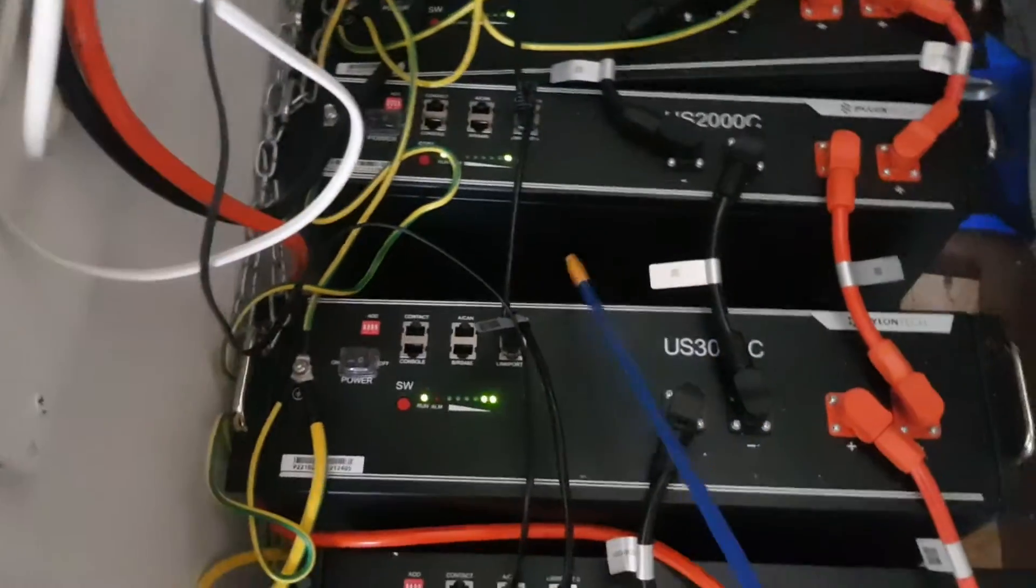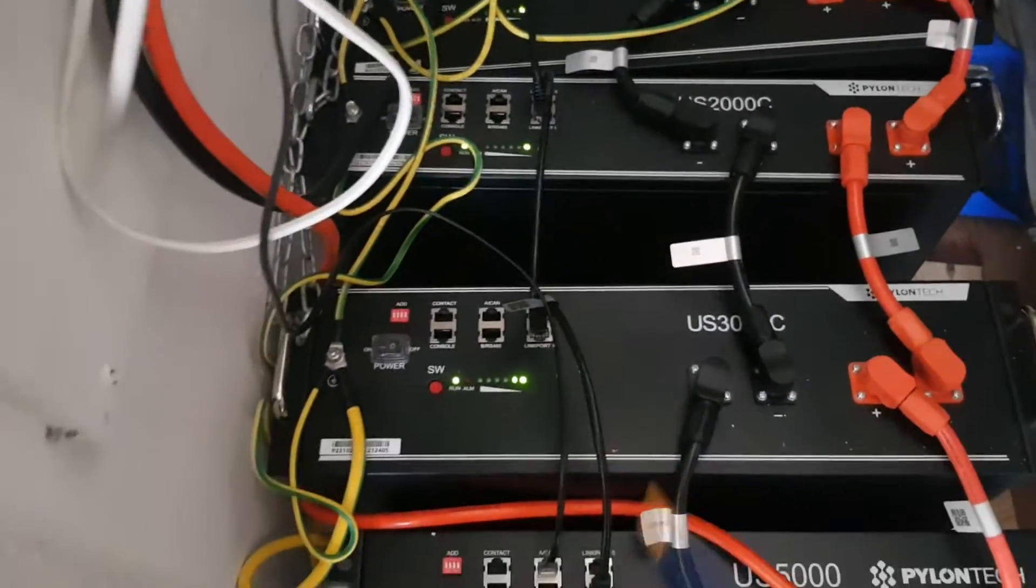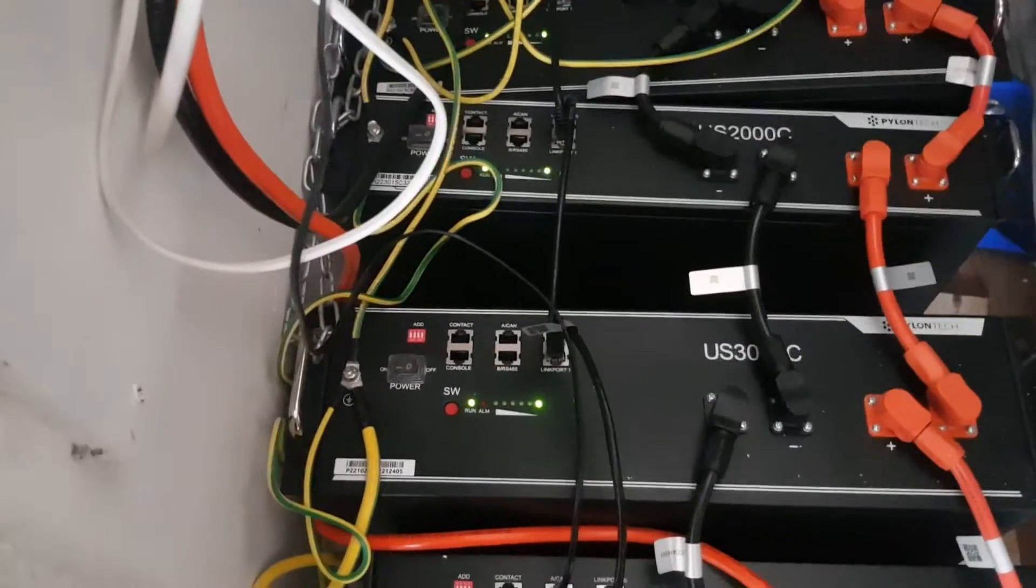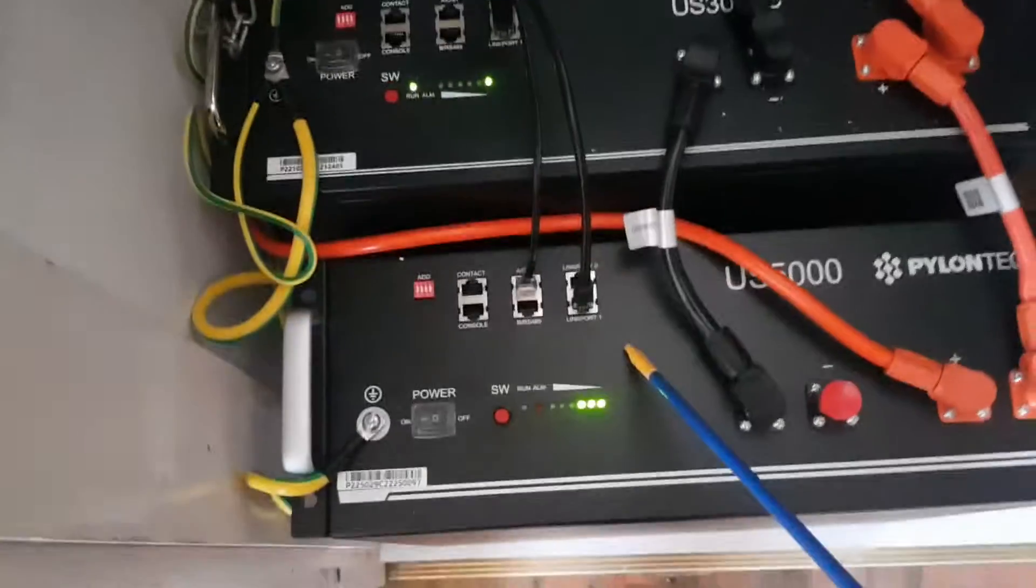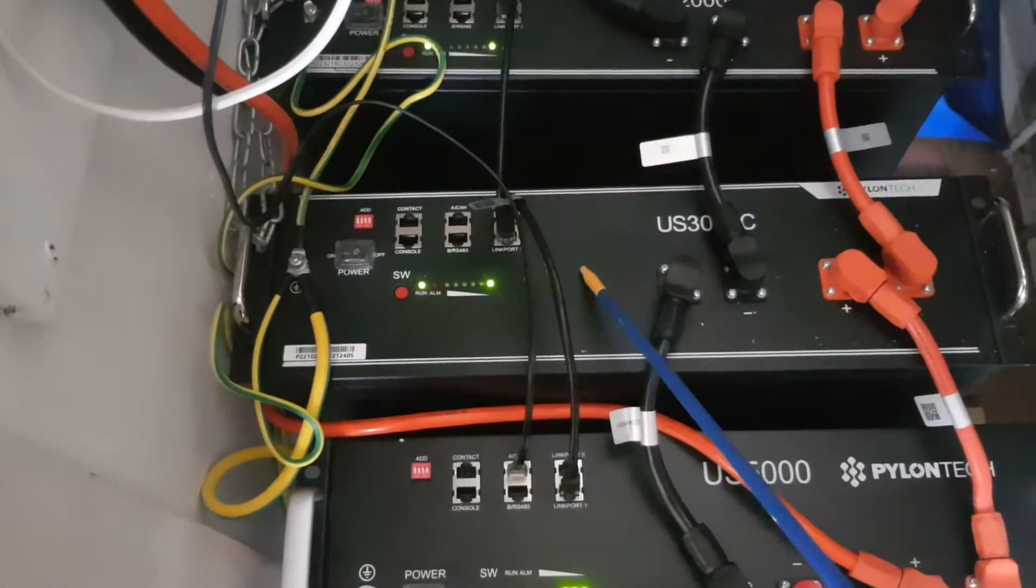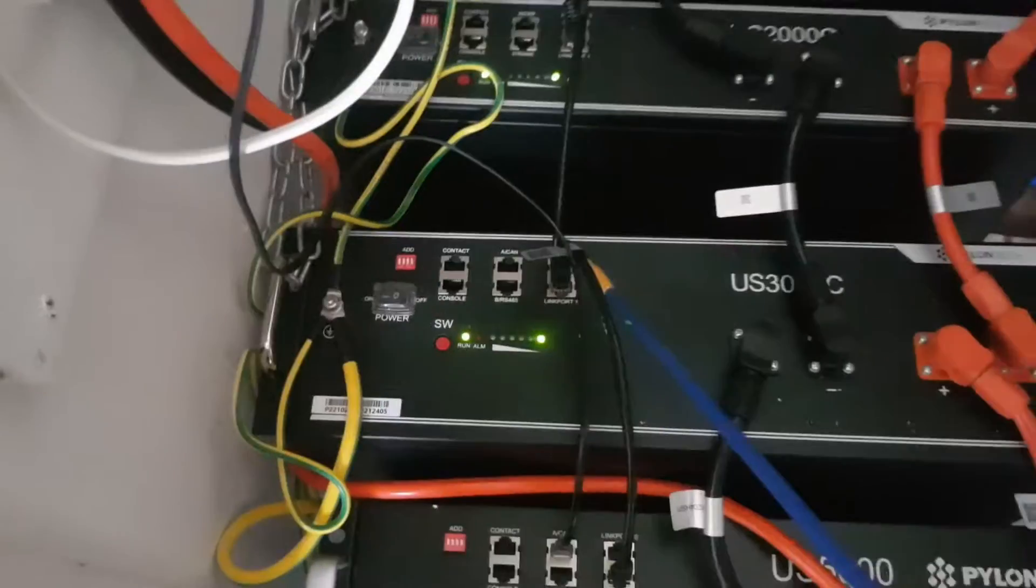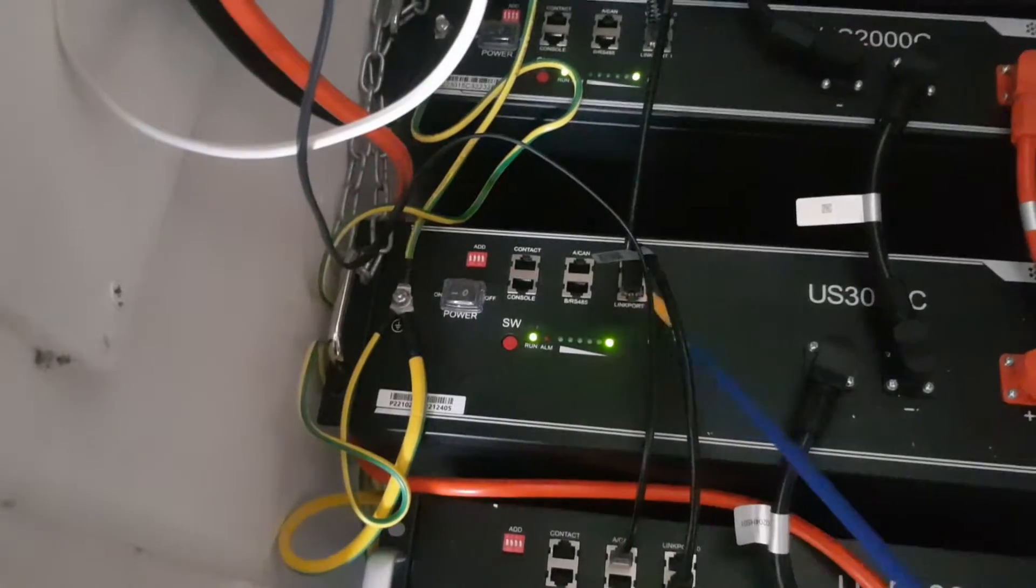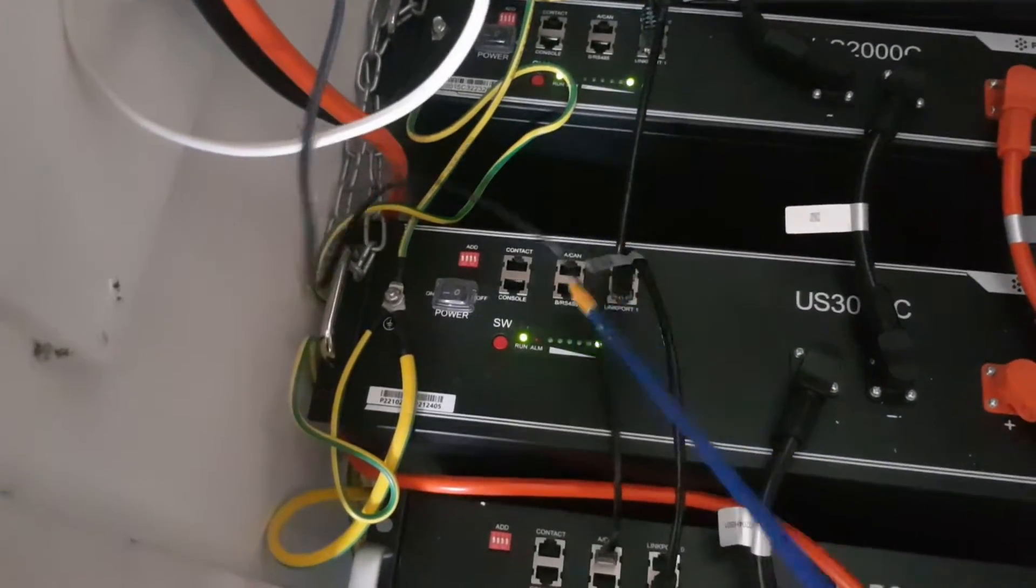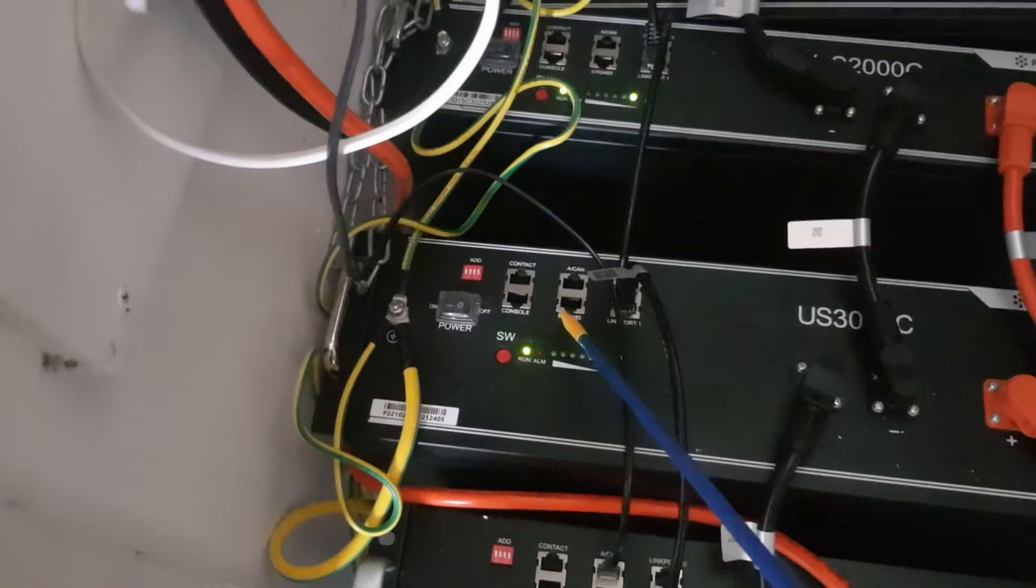Before we added this battery here, this was a master battery, so this port link zero was free as well, and the CAN connector was connected on this side from the inverter.